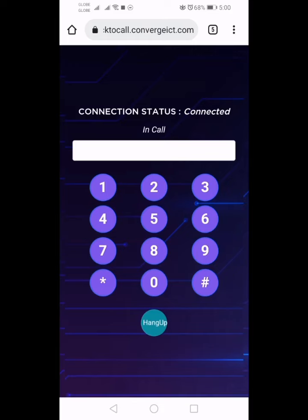Please note that the information you provide may be used for current and future transactions with us. A copy of our privacy policy is found on our webpage at www.convergeict.com. If you agree, press 1 to continue.